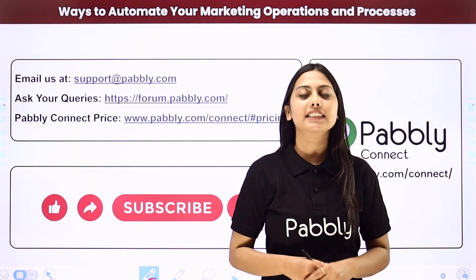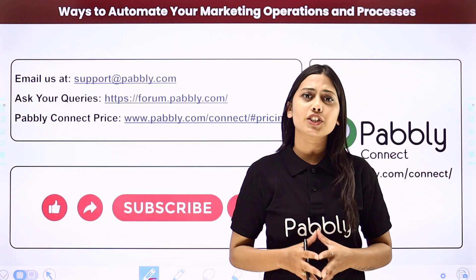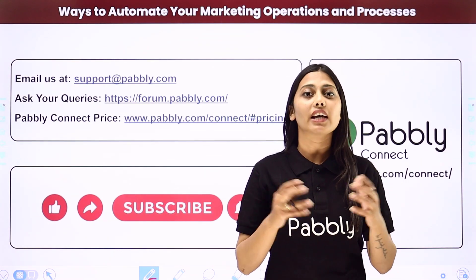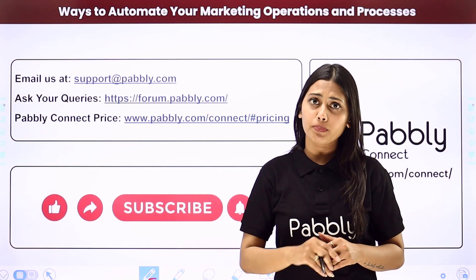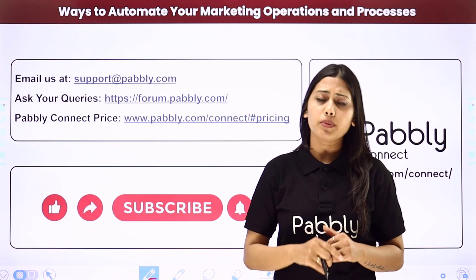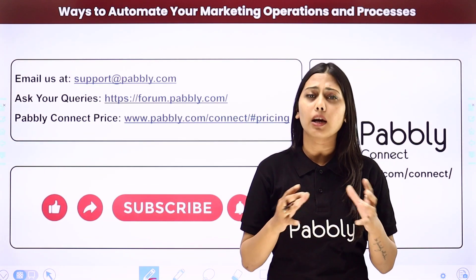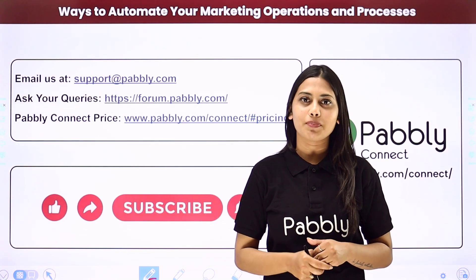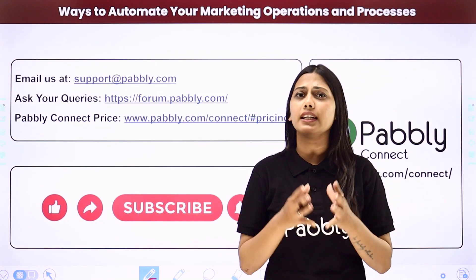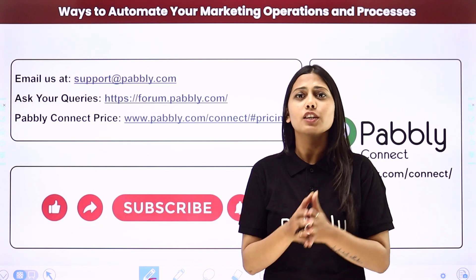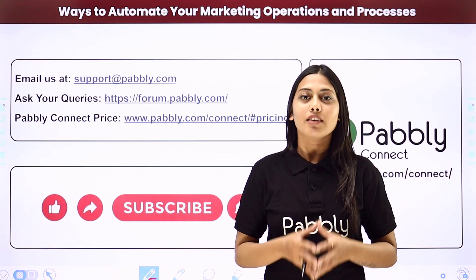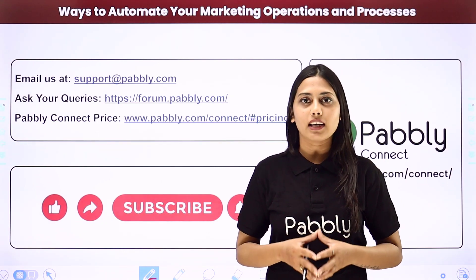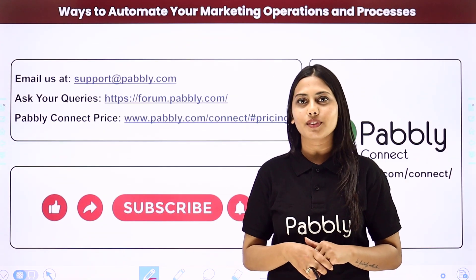Not just these applications, but you can integrate many other applications using Pabbly Connect. If you have any issue regarding Pabbly, you can email us at support at pabbly.com. You can ask your queries at forum.pabbly.com. And if you have any doubts requiring our pricing, then you can connect us through this given website. If you found this video helpful in any way, then make sure to share this with your friends and colleagues to make their life easier by creating automations. We will meet in the next video. Till then, do not forget to like our video and subscribe to our channel. Thank you.